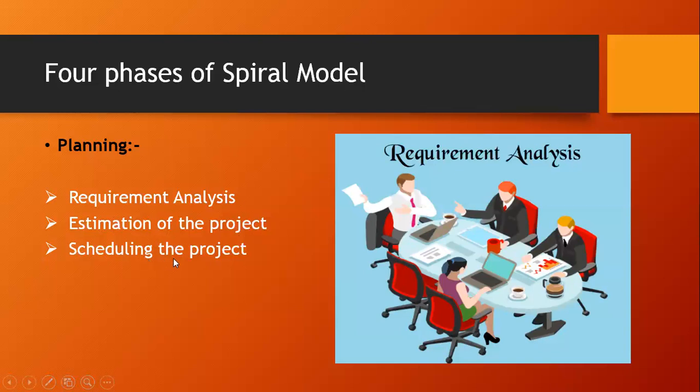Scheduling of the project. In this scheduling phase, we decide what tasks need to be done and which resource will be allocated to complete those tasks in that timeframe. So this is for the planning.